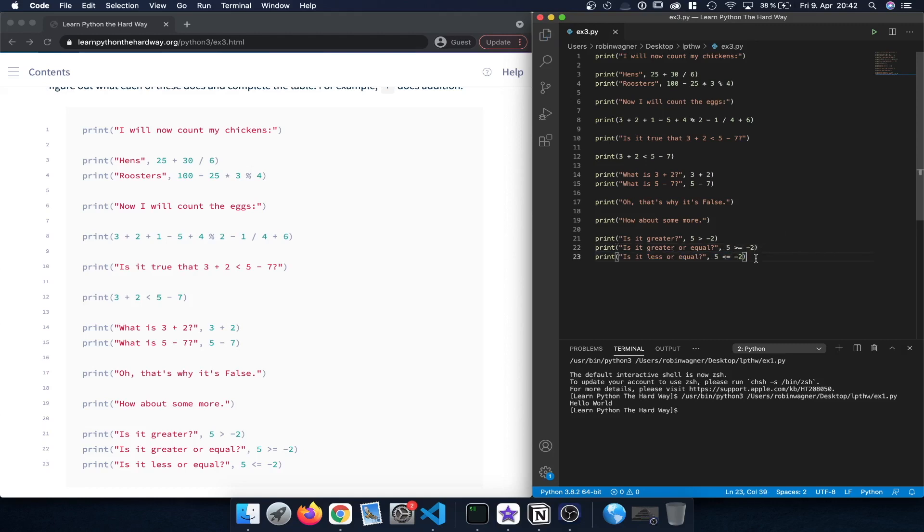Finally we have print, is it less or equal? So is 5 less than or equal to minus 2, which is obviously false.